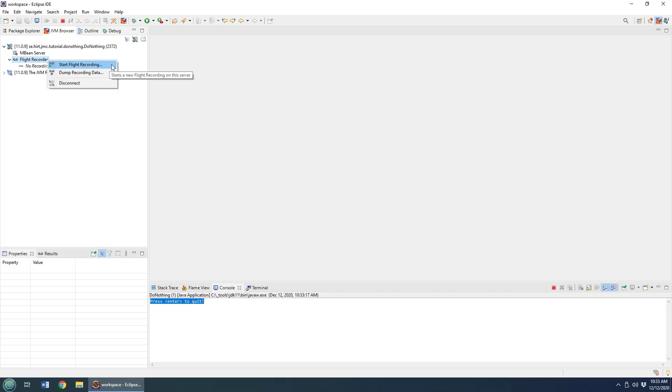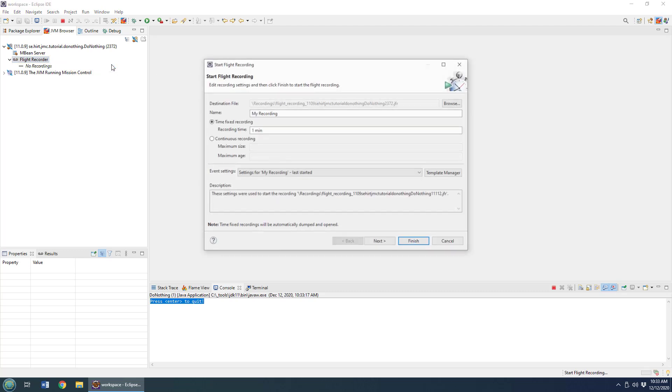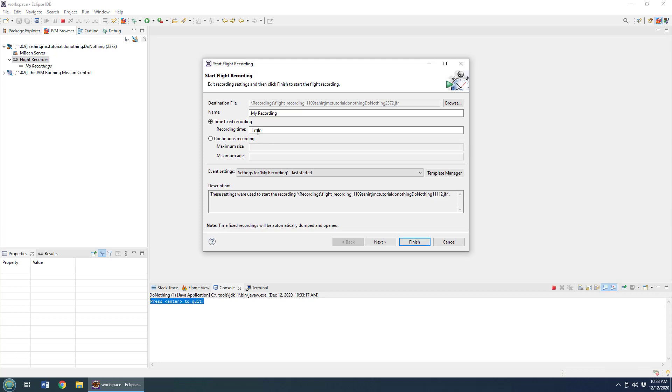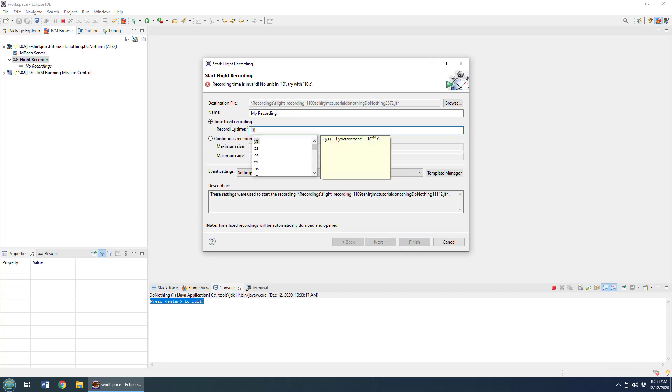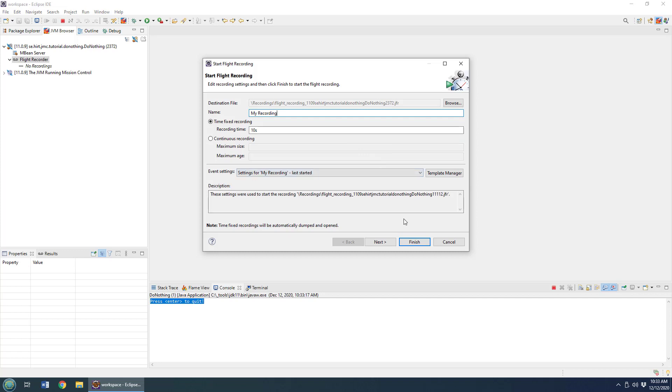I can say start flight recording. I can specify the time—I'll do it for ten seconds. I don't want to sit here for a minute waiting. You can configure the name of the file. I'll leave it as that file right there, but notice it's going to try and put it into a recordings folder.